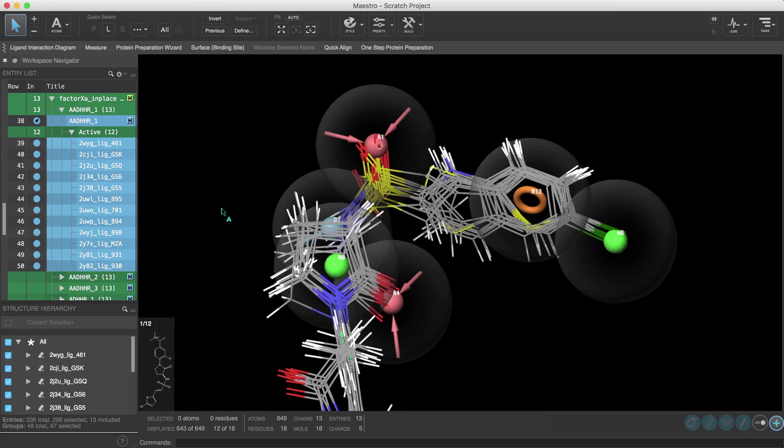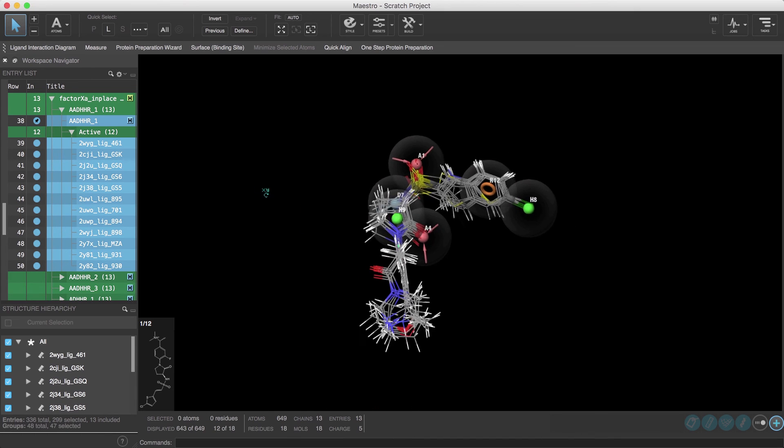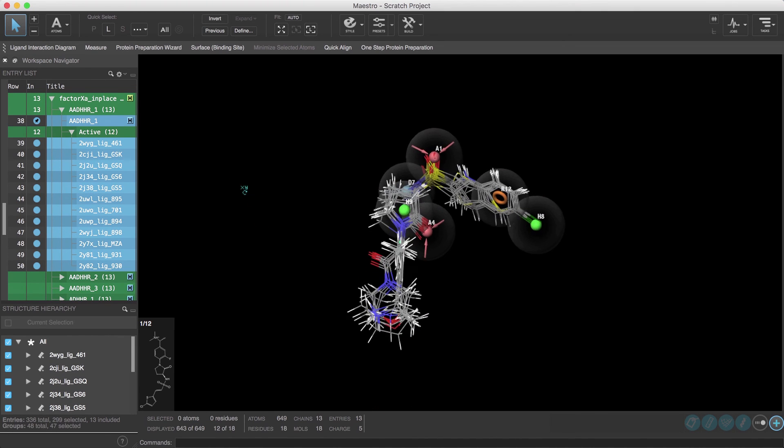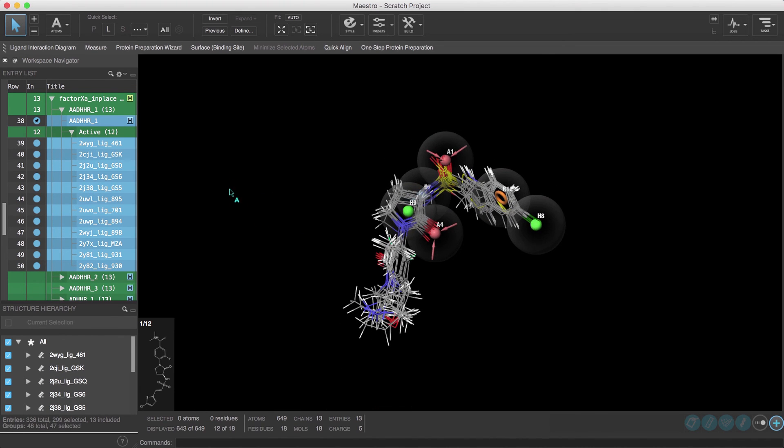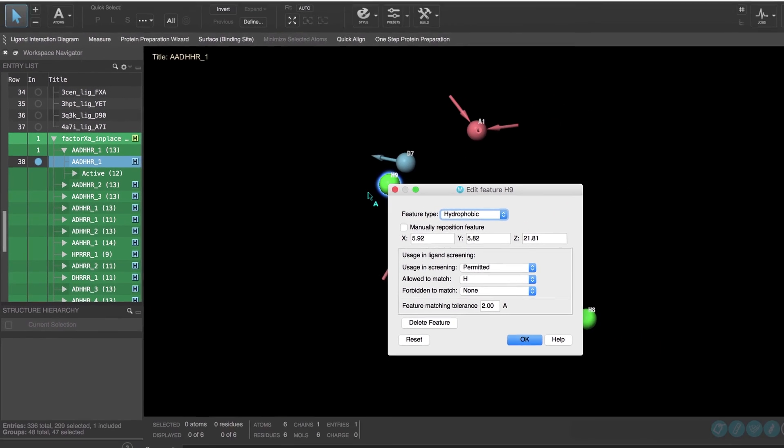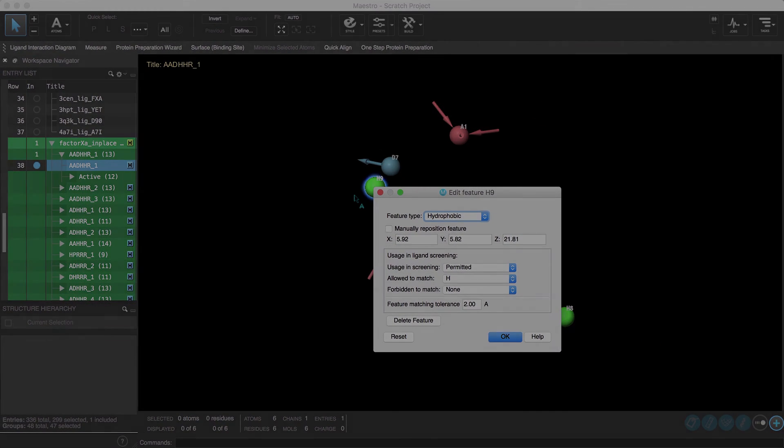So be sure to check out our previous video on creating pharmacophore hypotheses using pre-aligned ligands, while in the upcoming video we'll cover how to edit the features of an existing hypothesis.